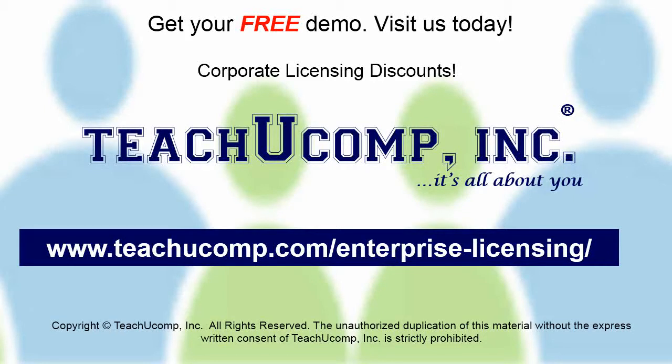Need computer training for a group or office? Contact us today to get a free demo of our training at www.teachucomp.com/enterprise-licensing.